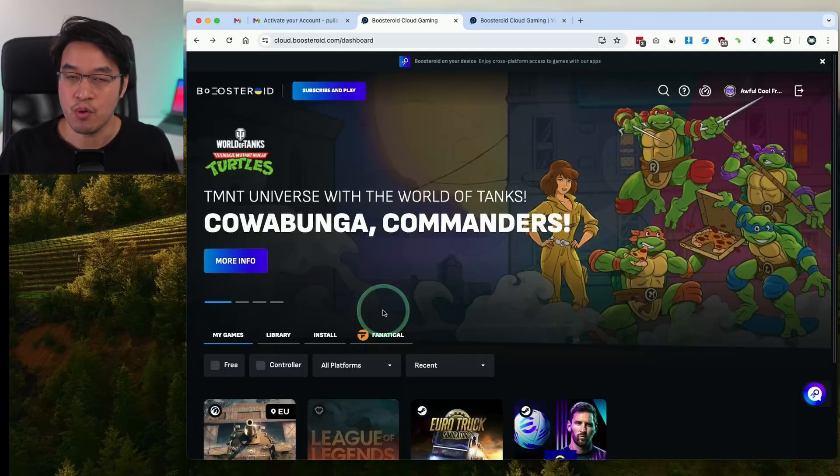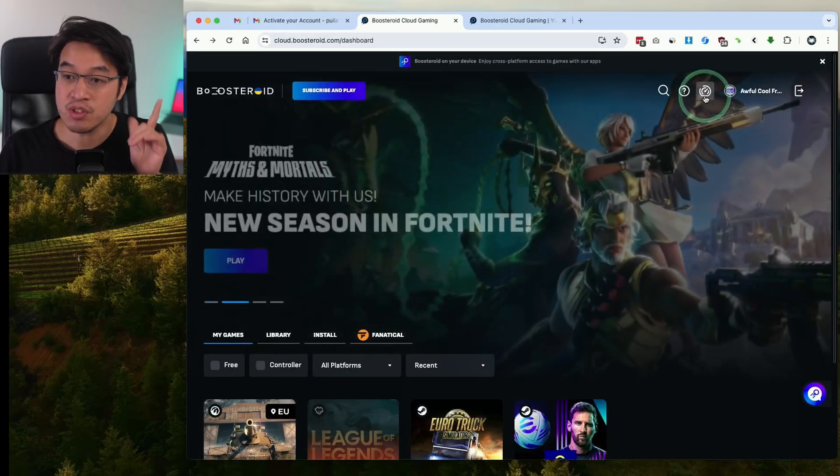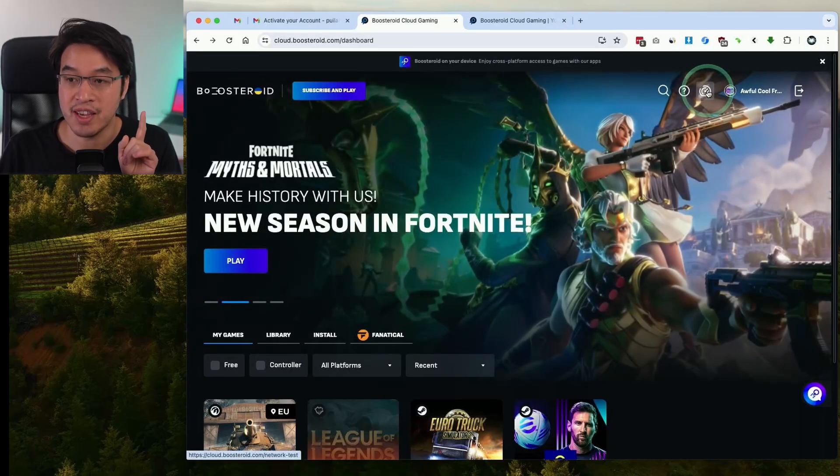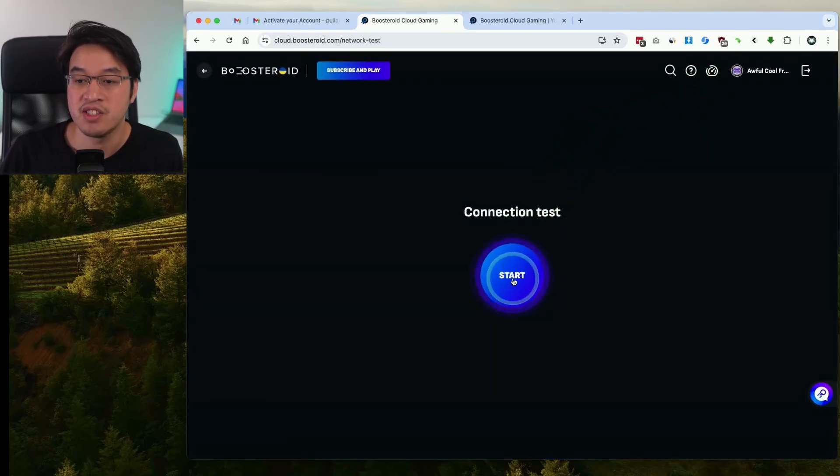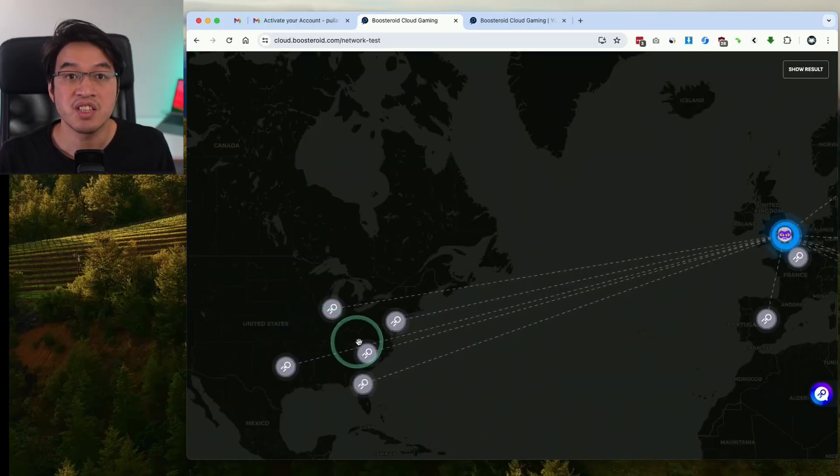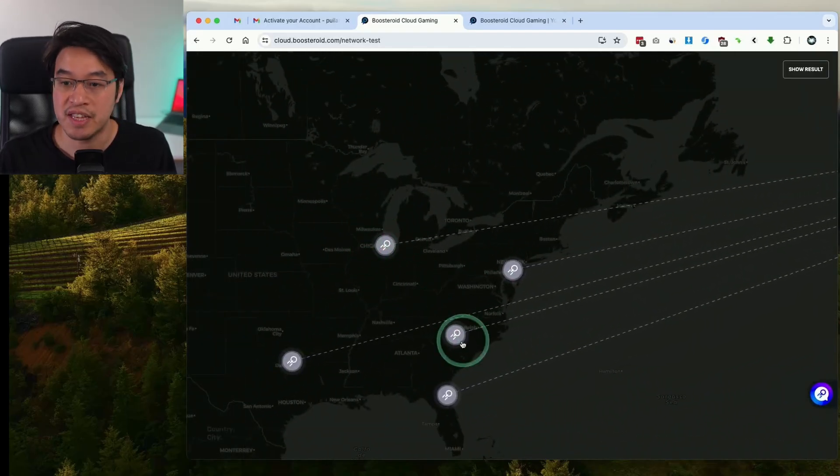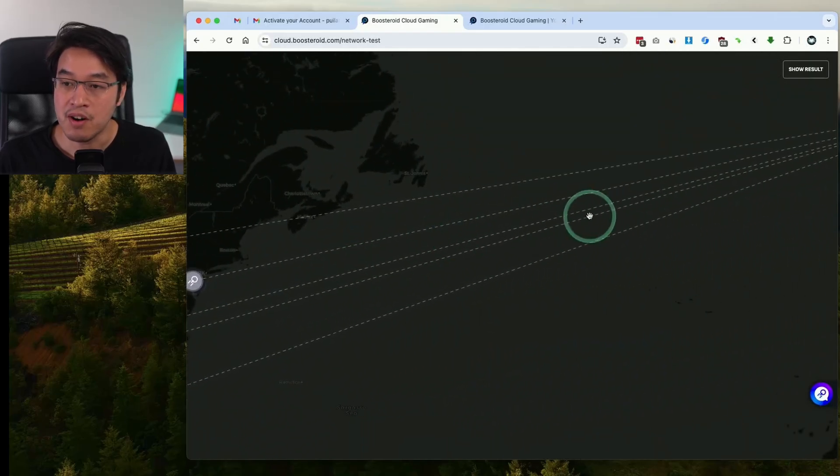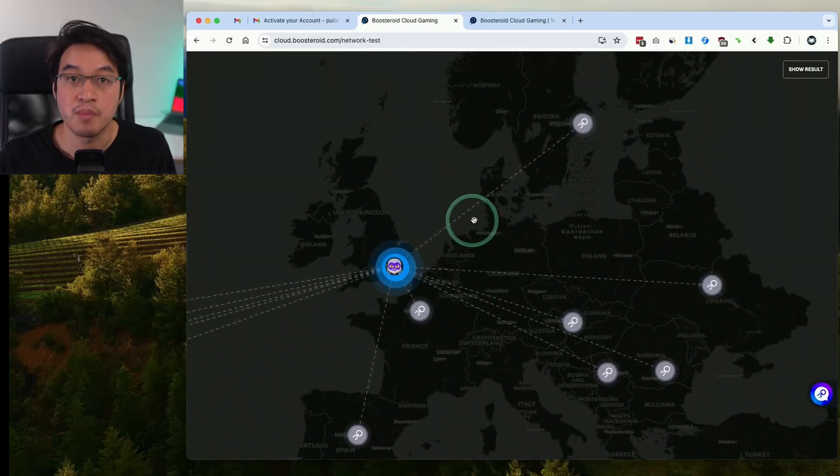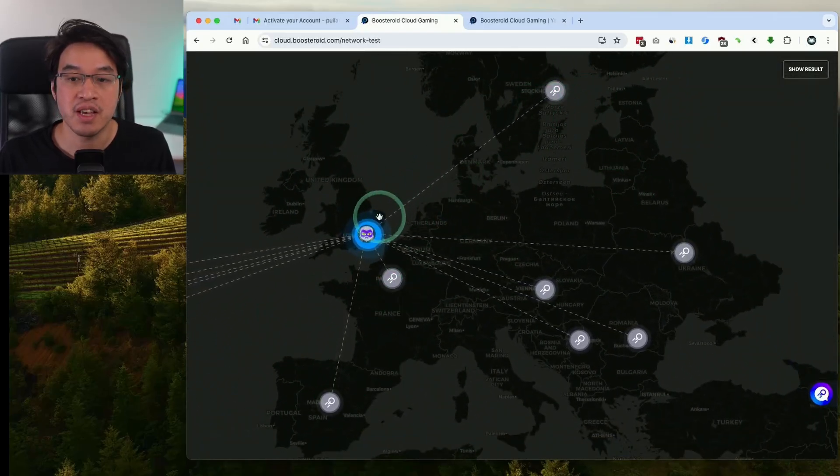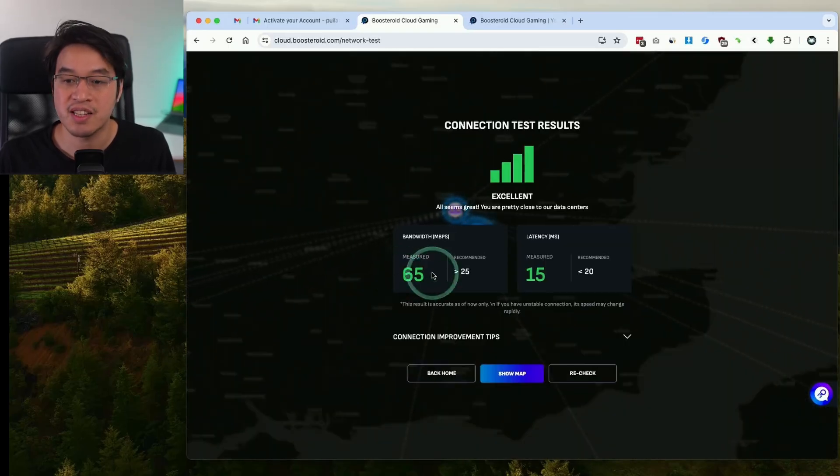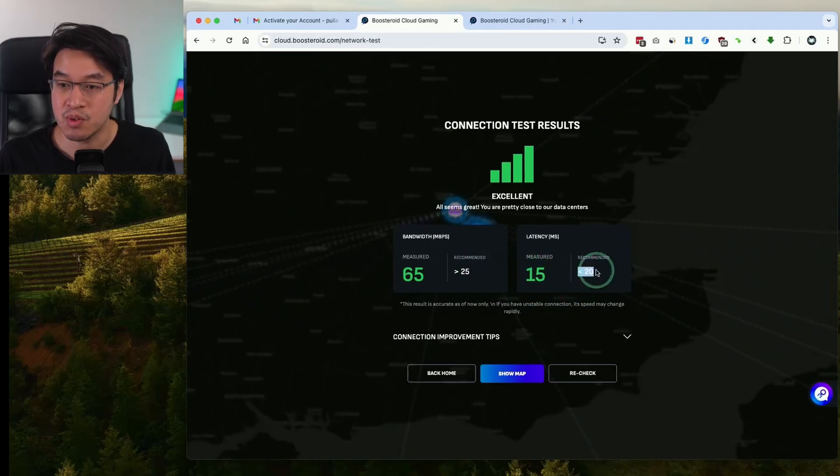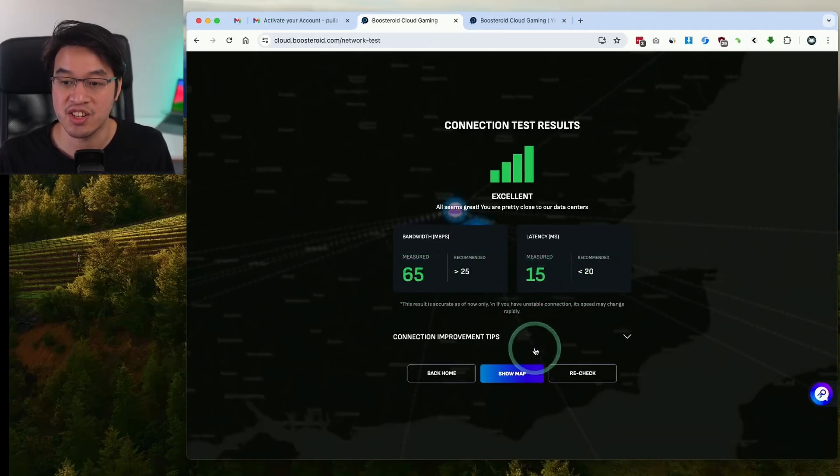One thing we should check before we actually pay any money is whether your internet connection is fast enough. Handily once you've signed in there's a new button on the top right here which is basically a connection test button. Go ahead and press the start button. This service is going to work best if you're located near one of these data centers. For example this part is North America and a lot of servers are also based in Western Europe as well. As long as you're near one of these servers then you're going to have a decent connection. Here I'm showing getting 65 megabit which is over the recommended 25. My latency is 15 milliseconds which is under the 20 millisecond recommendation. So my connection is good enough.